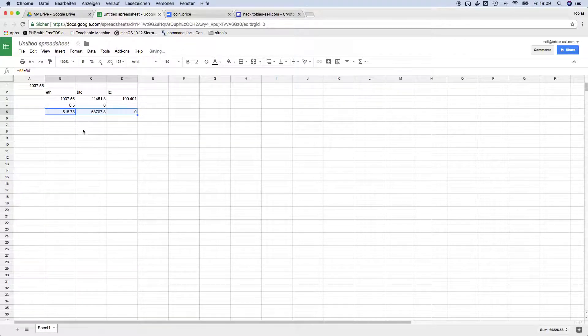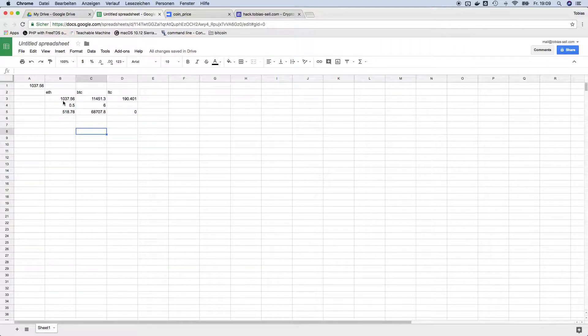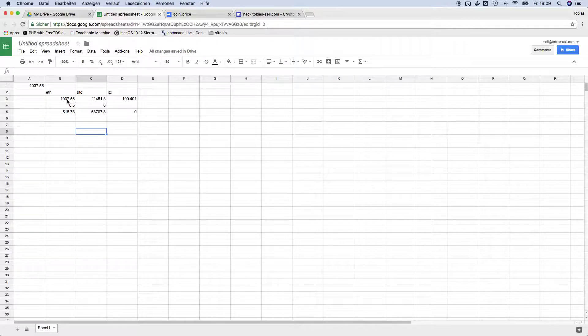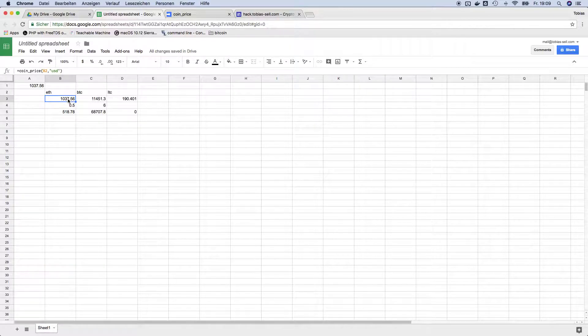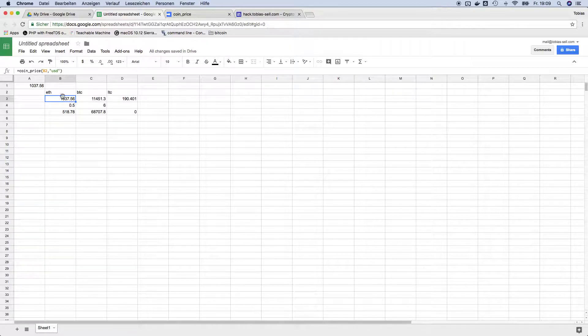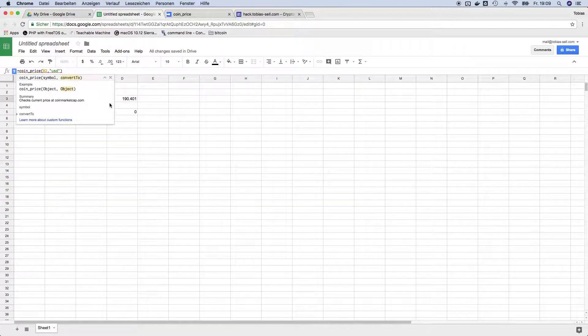One important thing to know is like, since you know the exchange rate might change very often and it does, Google Sheets by default calculates the formula just once. So it will remain the same value all over the time until you change something. So maybe you change it to capitalized USD.